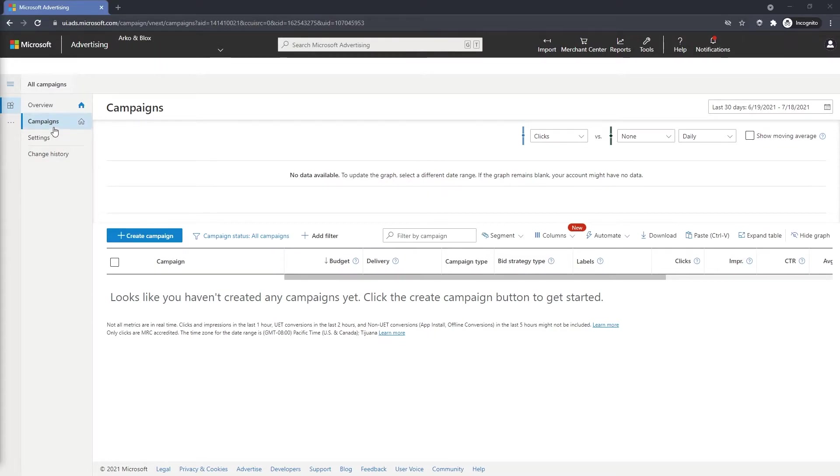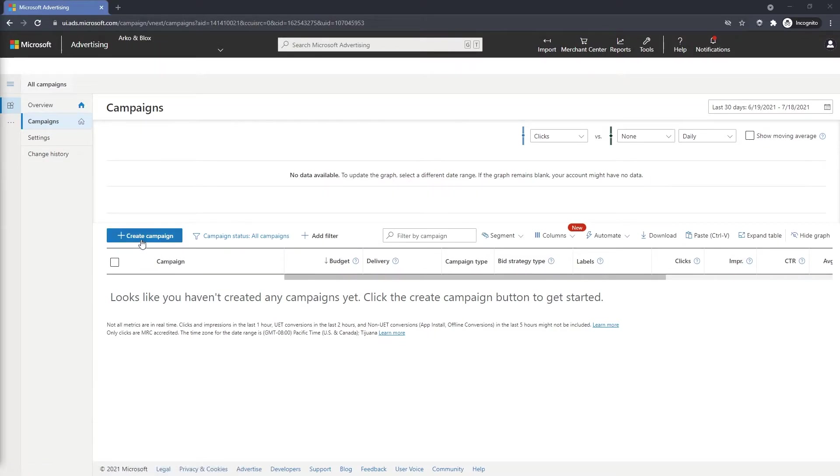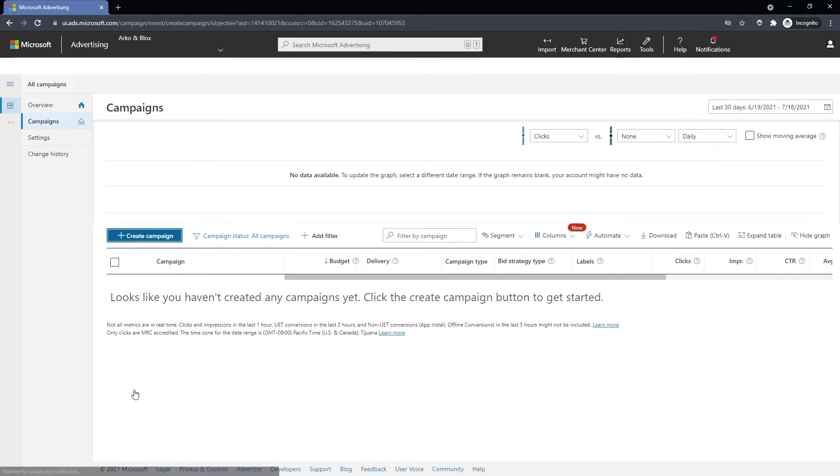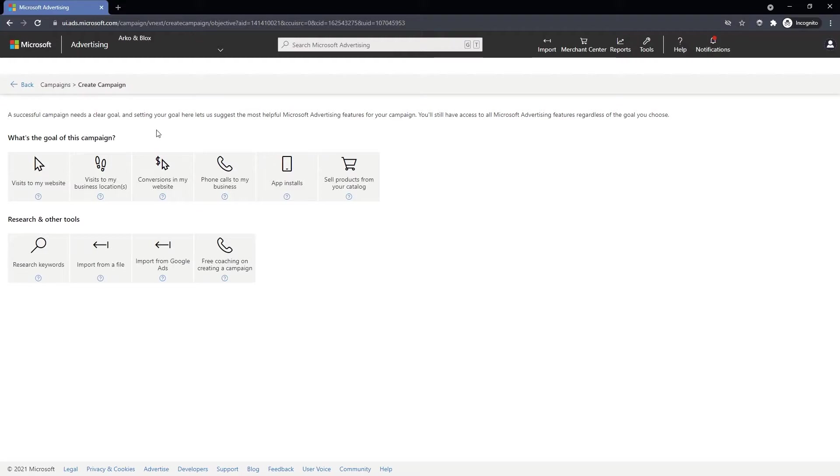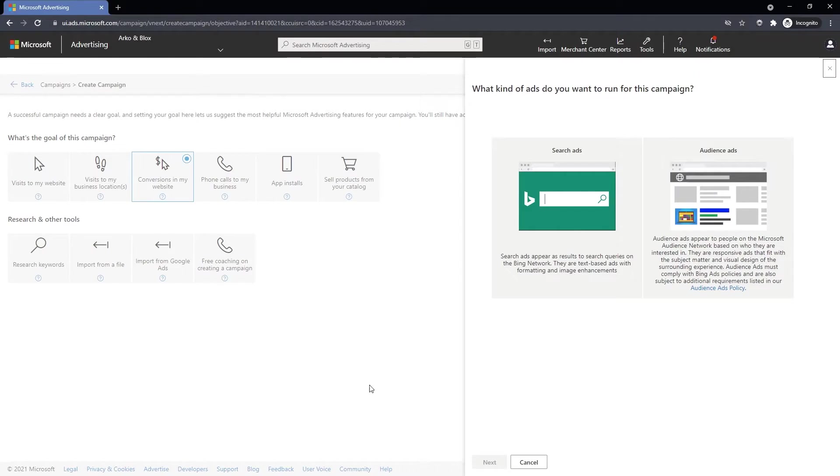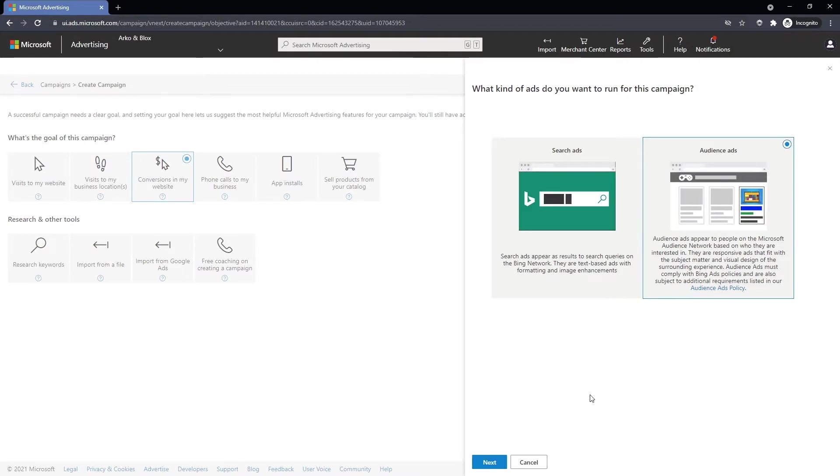Once you are logged in, head over to the Campaigns tab and click on Create Campaign. In this section, we'll be able to select the goal of this specific campaign. In this case, we're going to go with conversions in my website. We'll choose Audience Ads and hit Next.